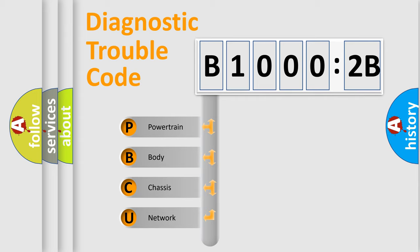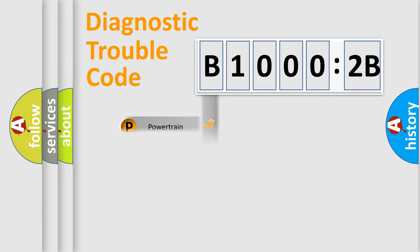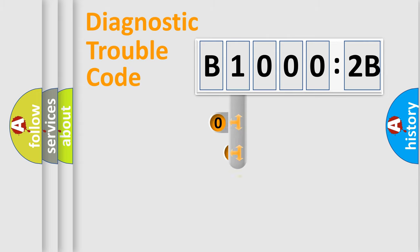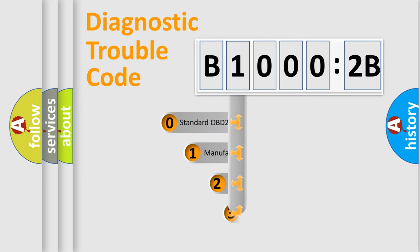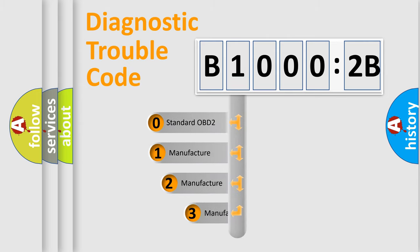We divide the electric system of automobile into four basic units: Powertrain, Body, Chassis, and Network. This distribution is defined in the first character code.